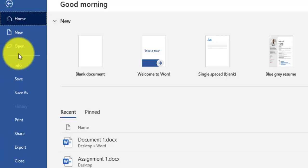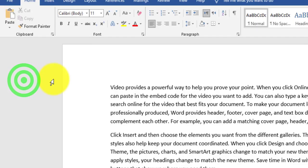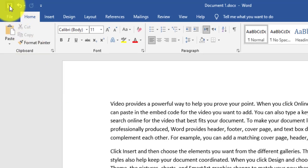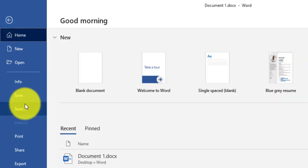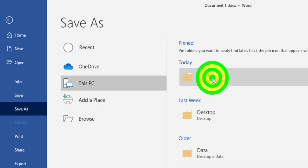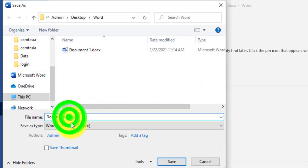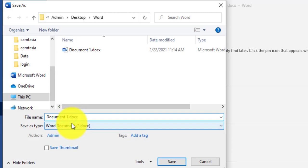Now let's start with the File tab. In File, we see how to save. To save again, I just click Save and the document will be saved, or I can click the Save icon. Save As is used to save a copy of the file — if I click Save As, I choose the same folder and name the file 'Document 2'.